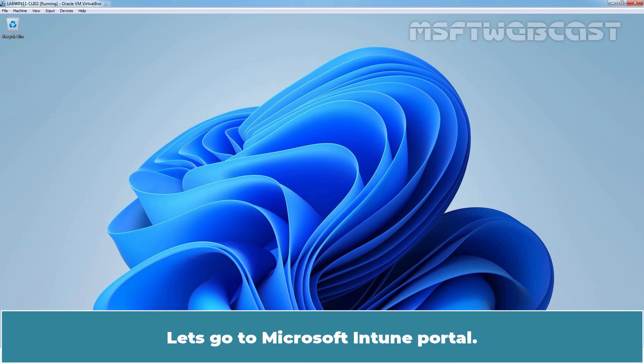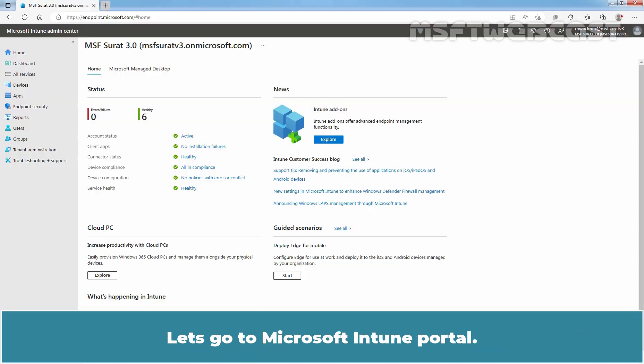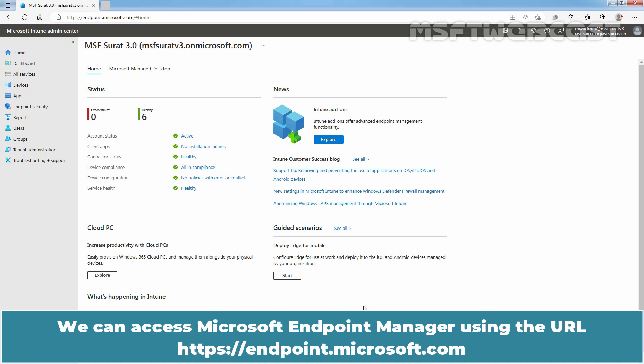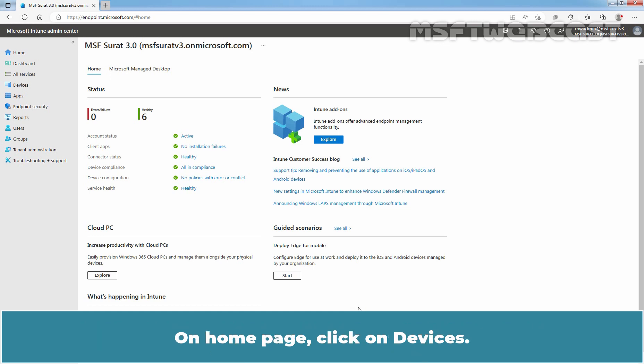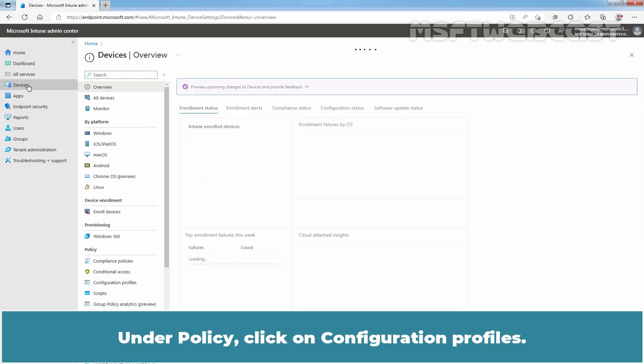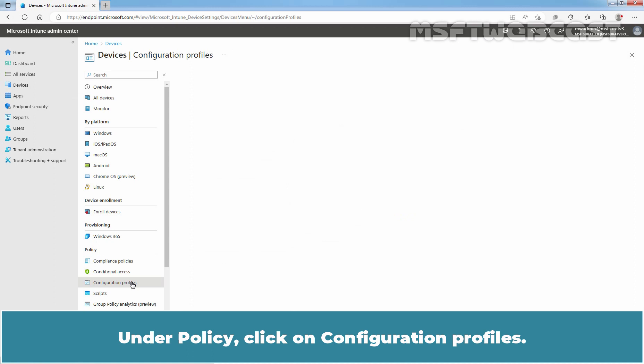Let's go to the Microsoft Intune Portal. You have to sign in to Microsoft Endpoint Manager Admin Center as a Global Administrator or an Intune Service Administrator. We can access Microsoft Endpoint Manager using the URL https://endpoint.microsoft.com. On the Home page, click on Devices, and under Policy, click on Configuration Profiles.